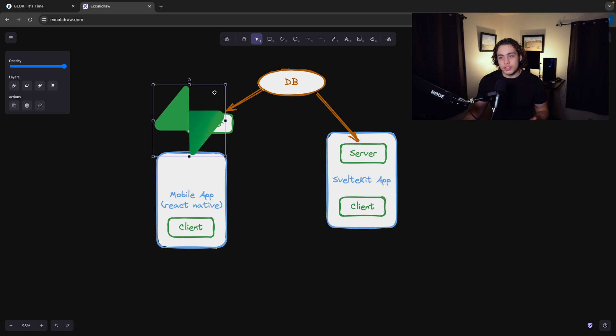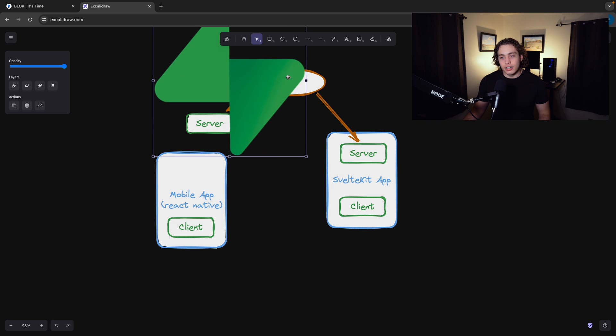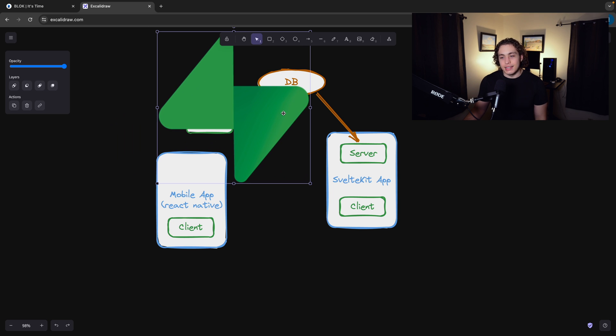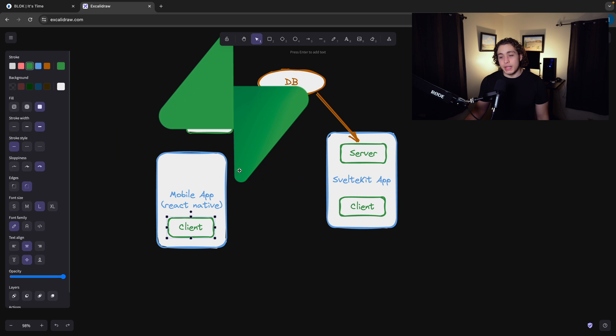What I can do is I can just put this here. That's it. It's just client and Supabase.